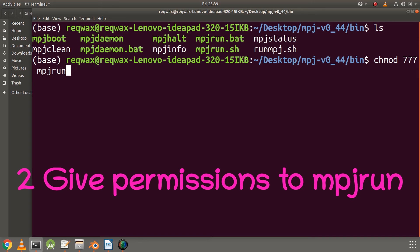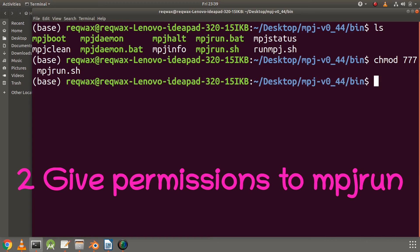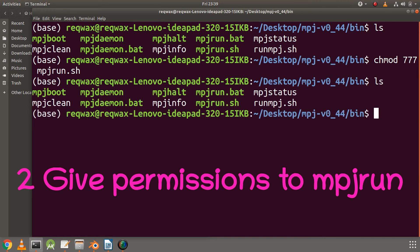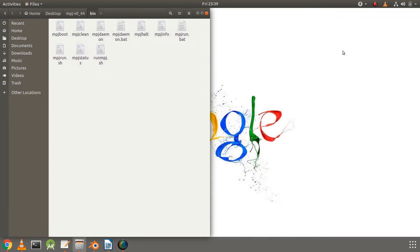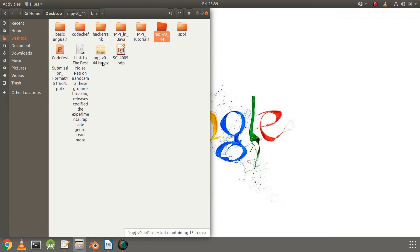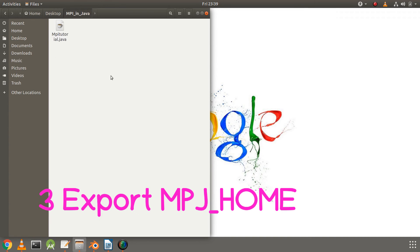If yours doesn't show green, you can give permissions by executing chmod 777 mpjrun.sh. You can check again by ls whether it has permissions or not. Once you have given the necessary permissions, let's go to our folder on desktop and open it again in terminal.